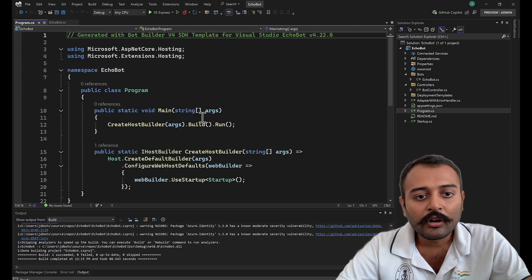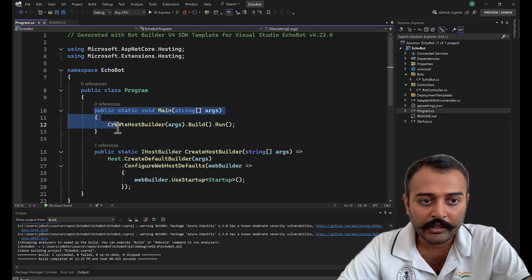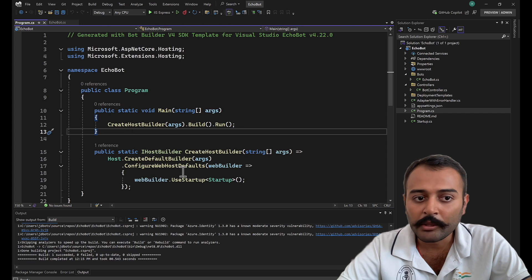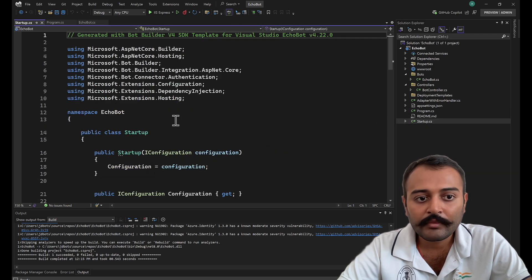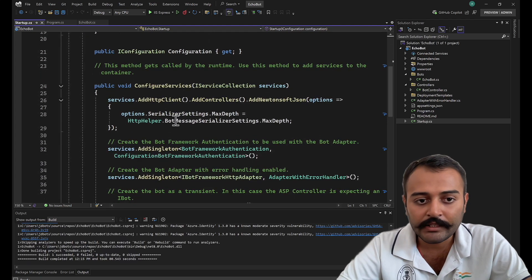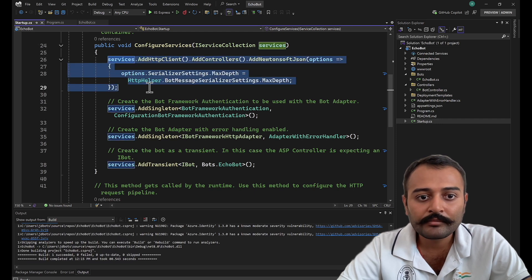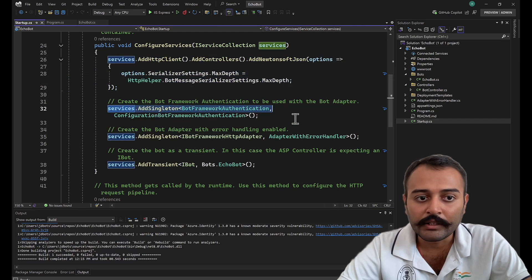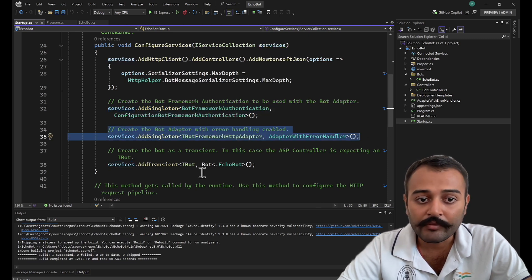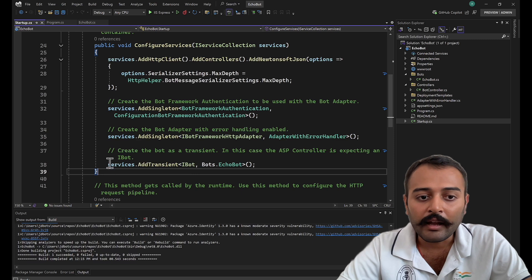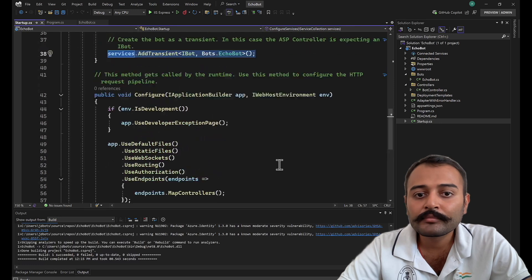The .NET application always starts from the main method. From there, control moves to your startup.cs file where all dependency injections are initialized. Here we are adding HTTP client, bot framework authentication, the adapter (AdapterWithErrorHandler), and our bot class.